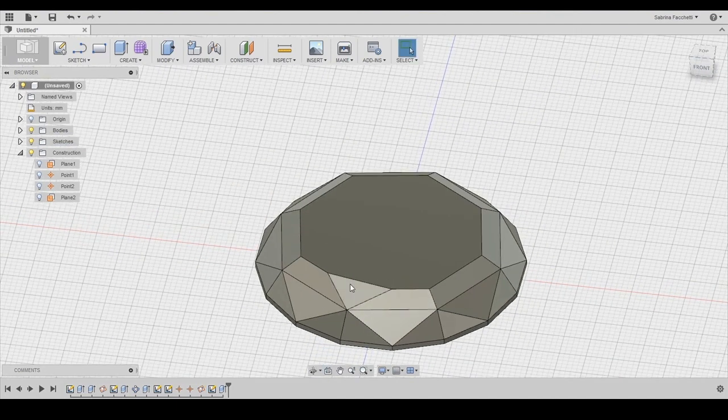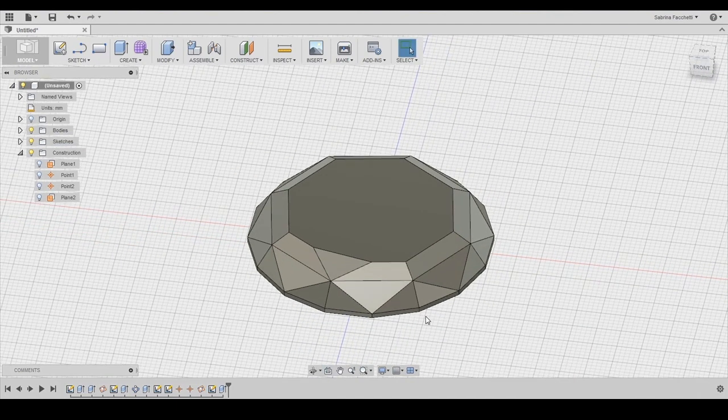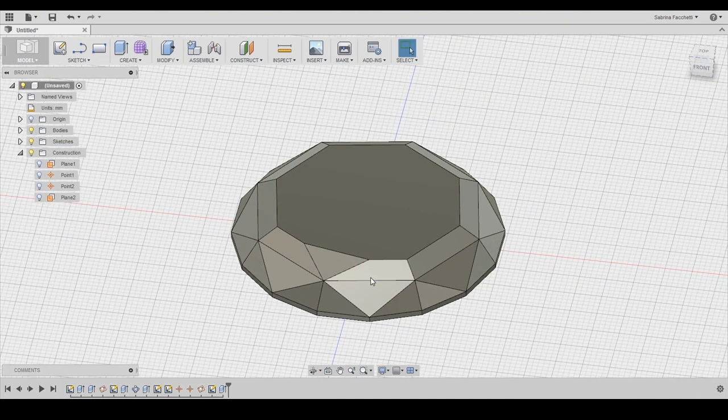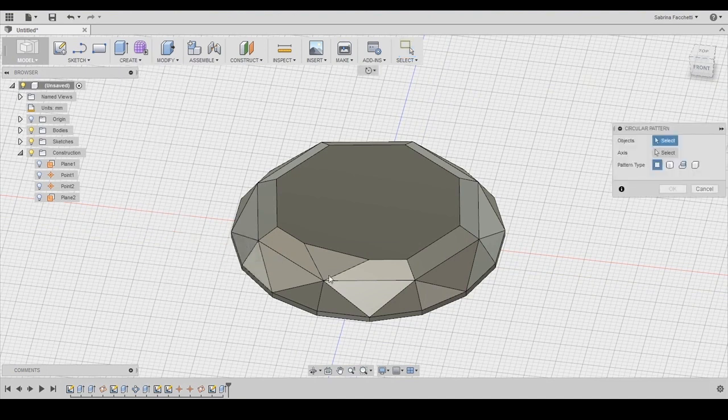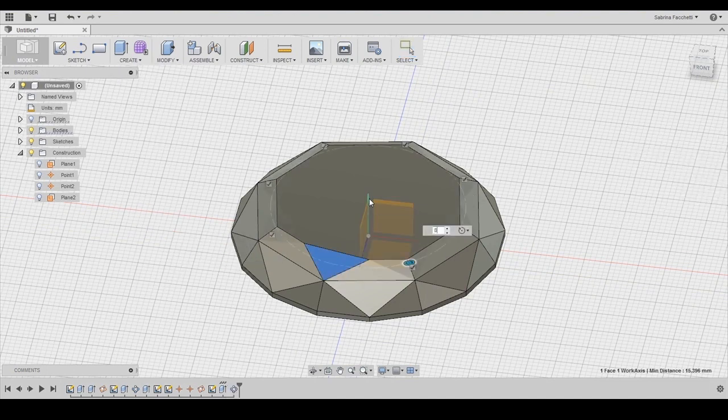Again, set your axis, the vertical green one, and your quantity to 8. And now our second layer of our diamond is done.